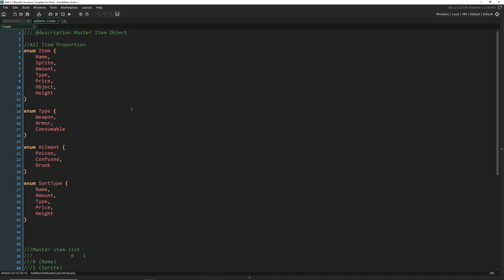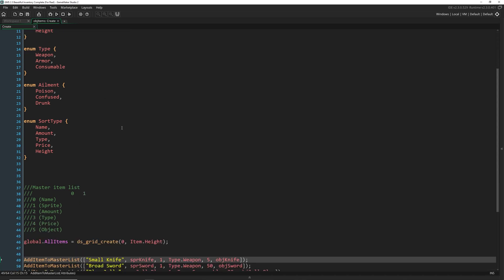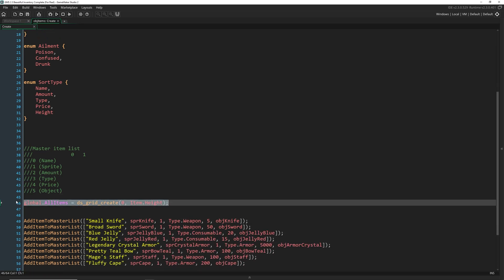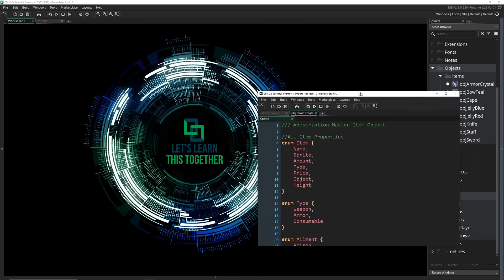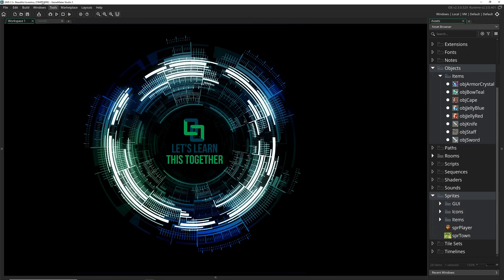This video in particular, we're going to cover the creation of the inventory using enums and a DS grid, and we're going to start talking about the first script we'll write, which is add item to master list. If you want to follow along, I encourage you to download the start here project, which has all of the items and sprites that we're going to be using to save time, so you can just start following me.